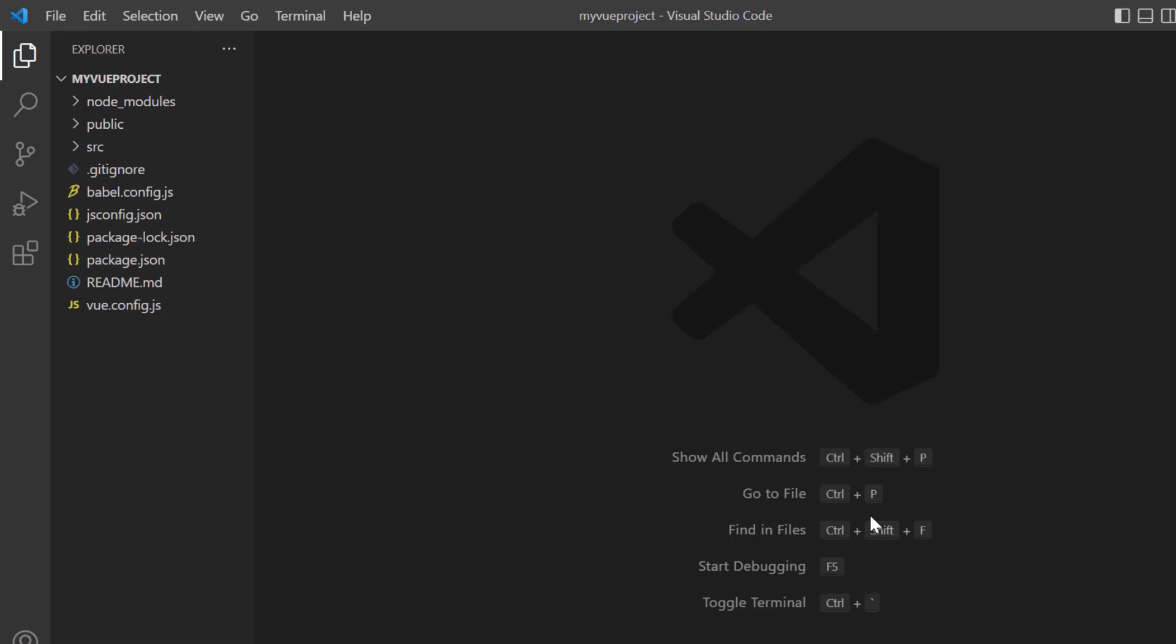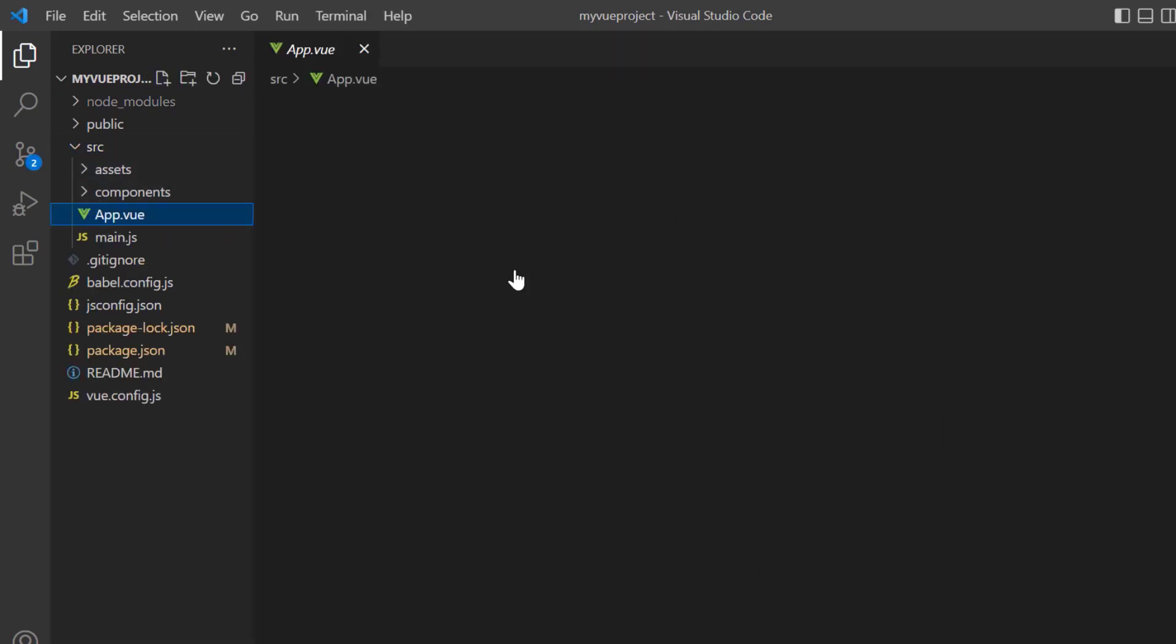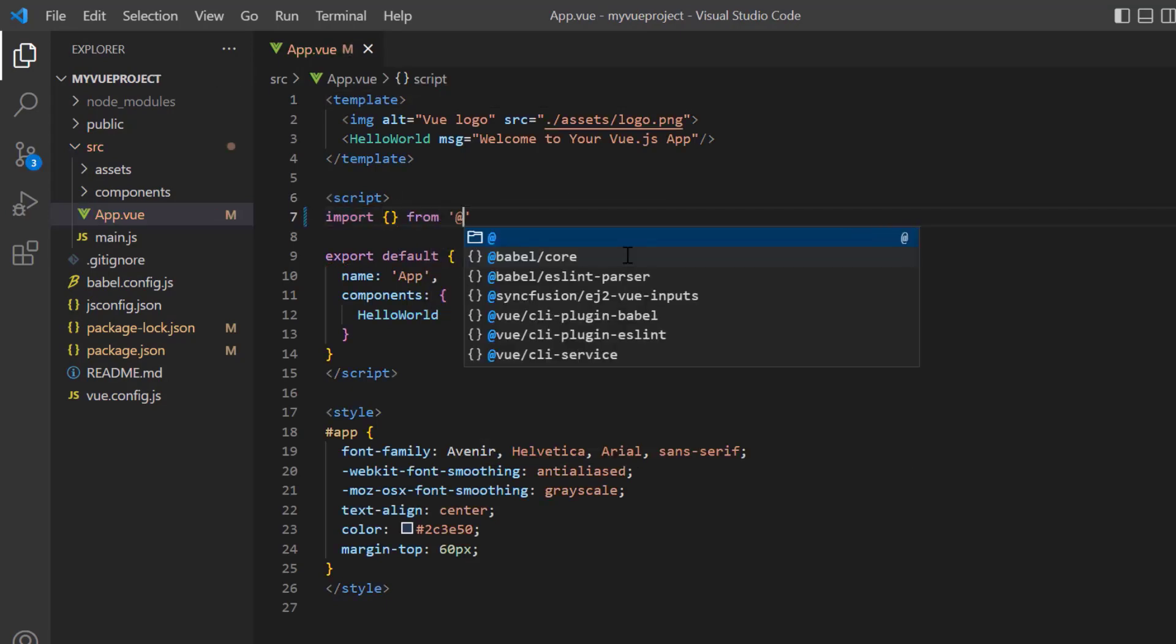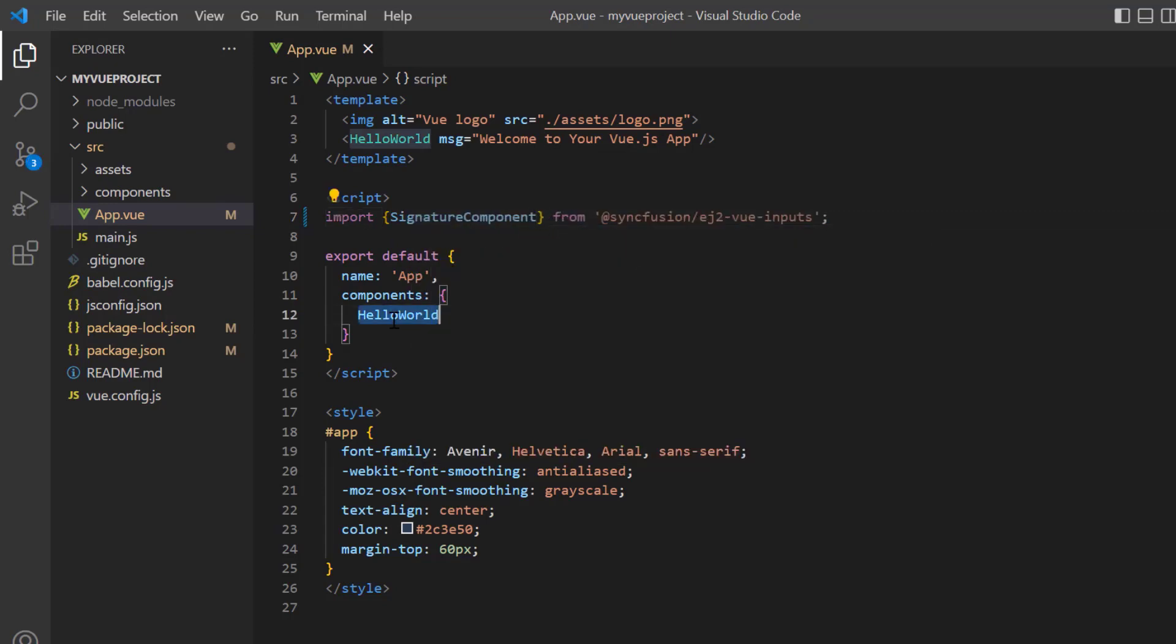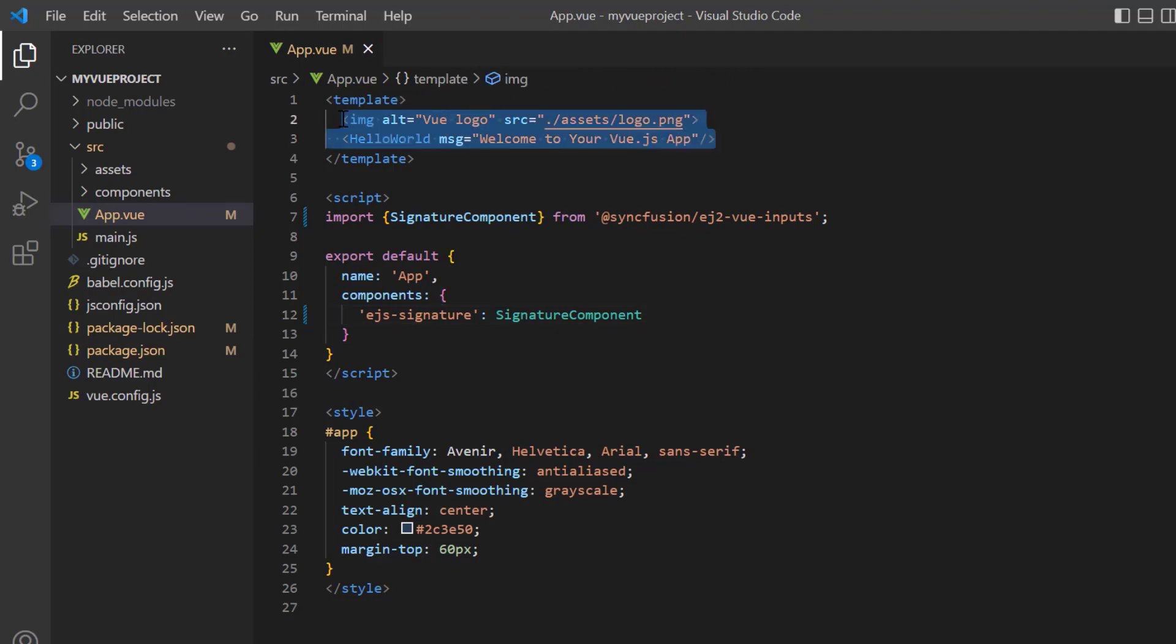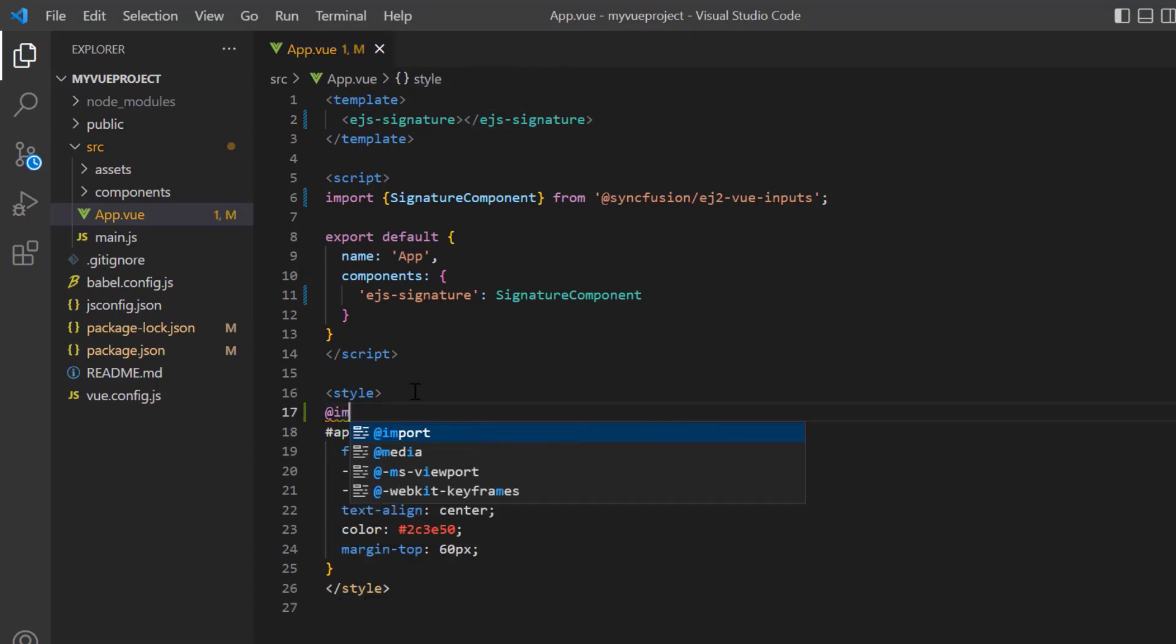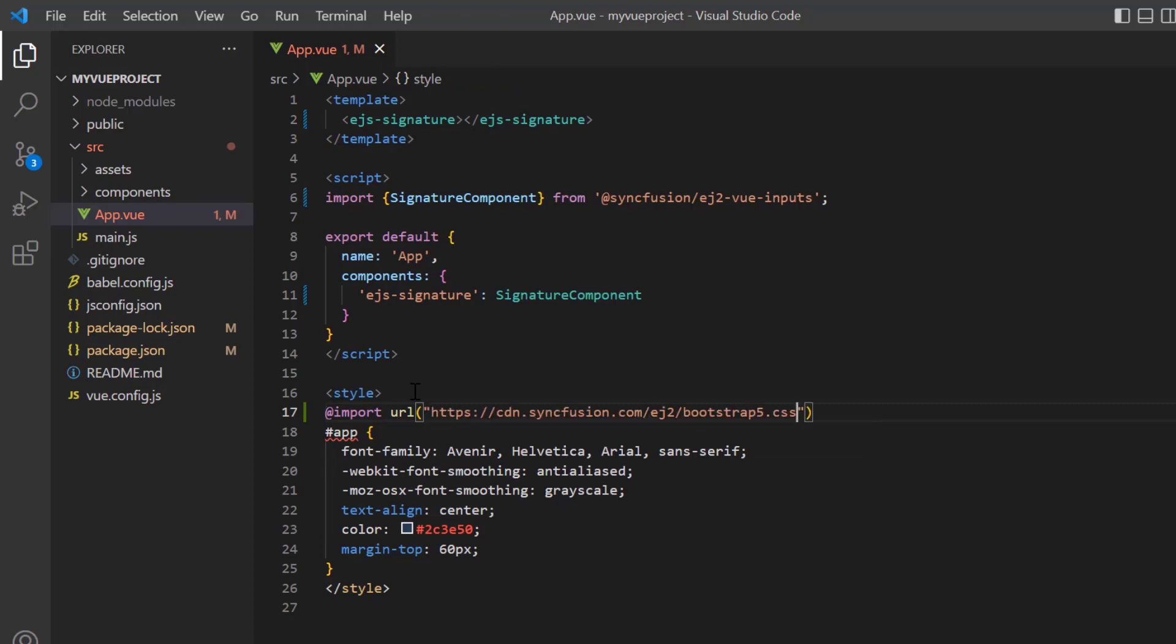To start using the component, navigate to the app.vue page. Import the signature component from the Syncfusion EJ2 Vue inputs package and register this component plugin to Vue. By doing this, all the component's child directives are also globally registered. Then I add the EJS signature tag to the template section and import the Bootstrap 5 theme styles into the style section to apply styles to the signature component.